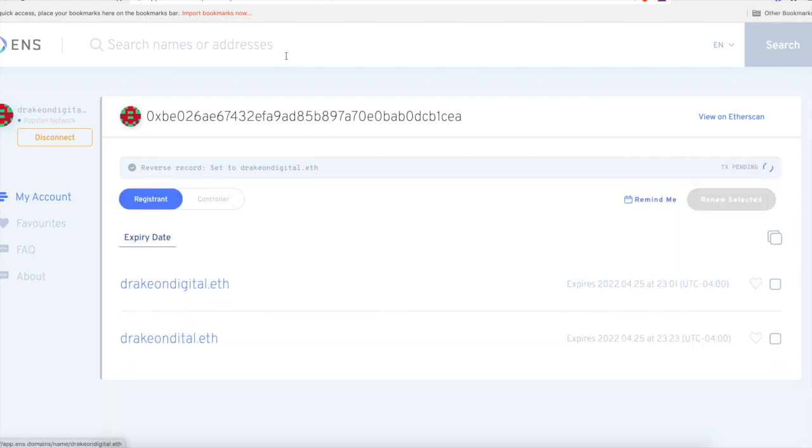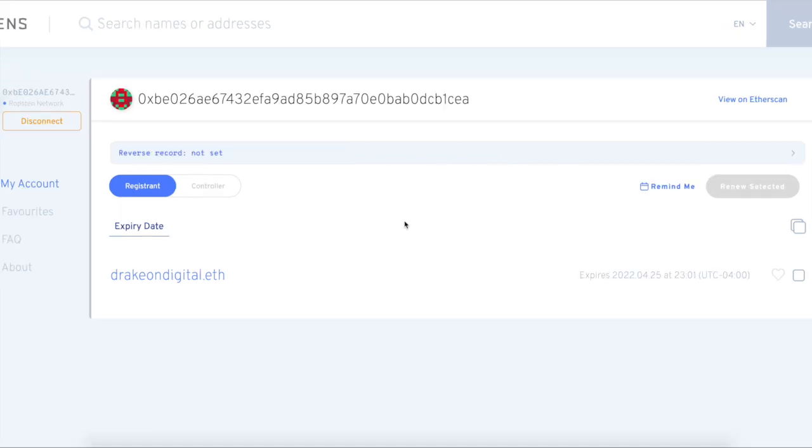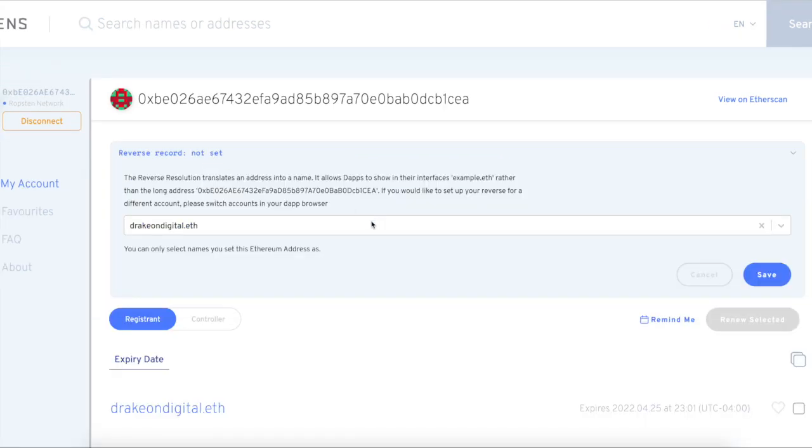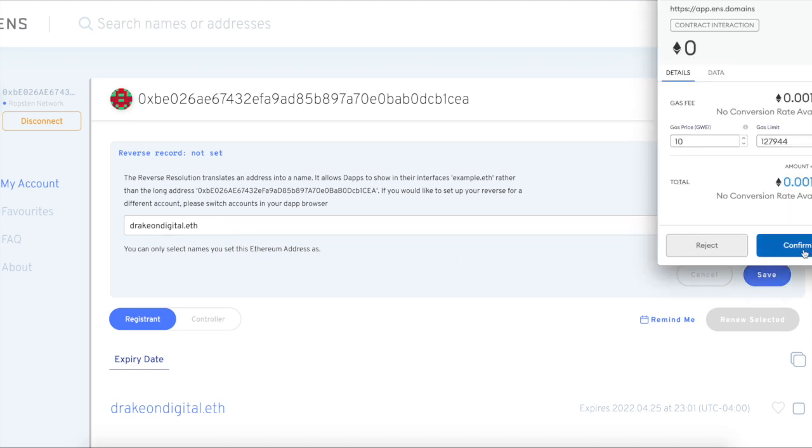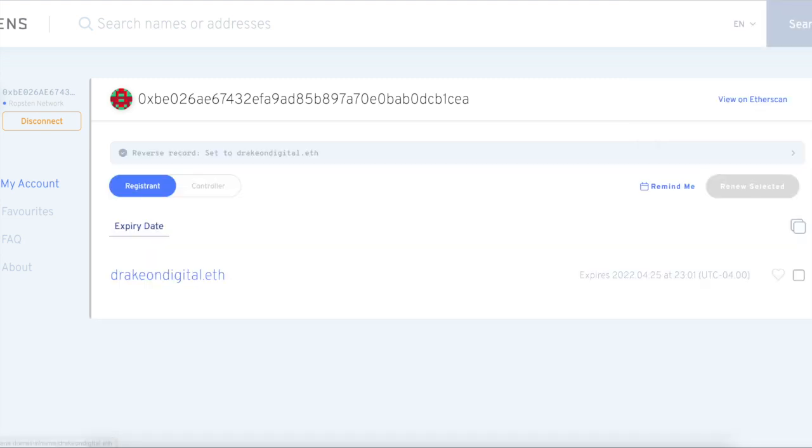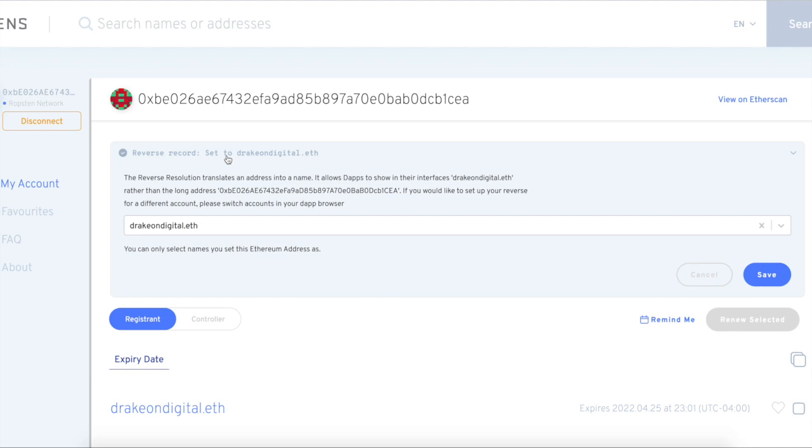So we're going to select our name, hit save, we're going to pay the ETH gas fee and boom, done. That's it guys, super easy. Let the transaction go through. Possibly after you make that tweet you go and get $250 bucks in ETH. So now that we blew some ETH, let's go ahead and do reverse record. We're going to do DrakonDigital.eth and we're going to hit save. Now we're going to blow some more ETH.